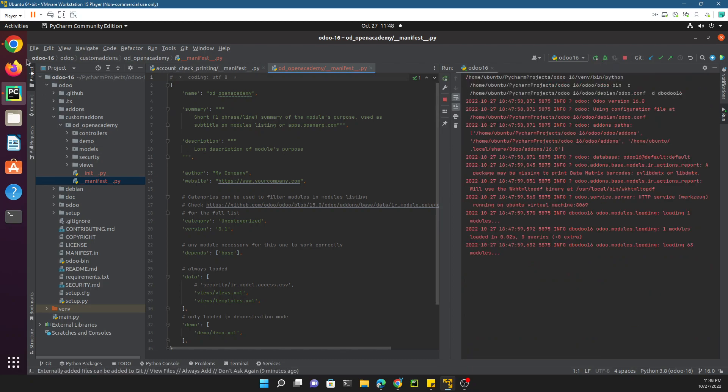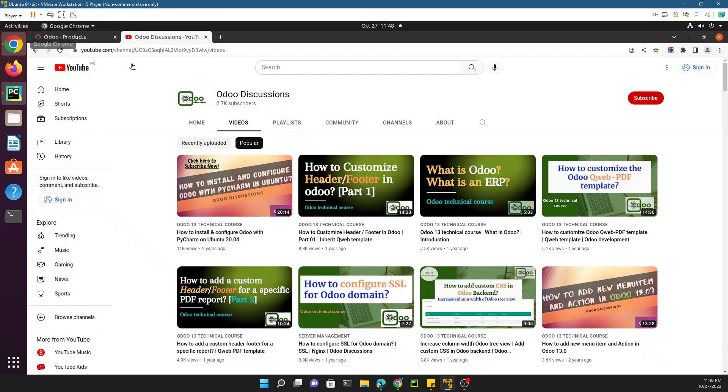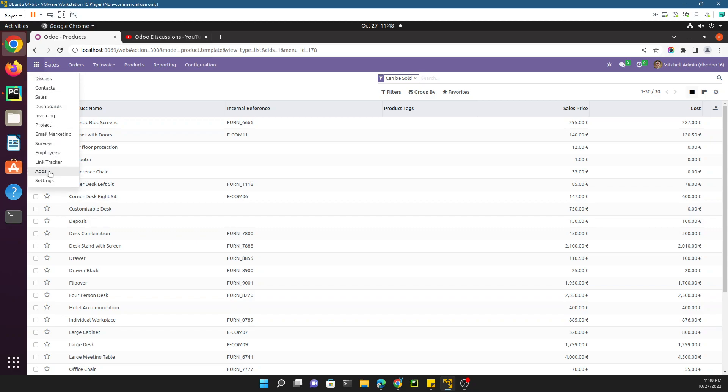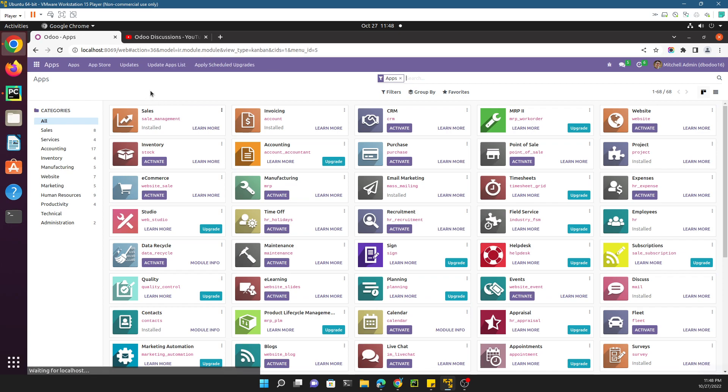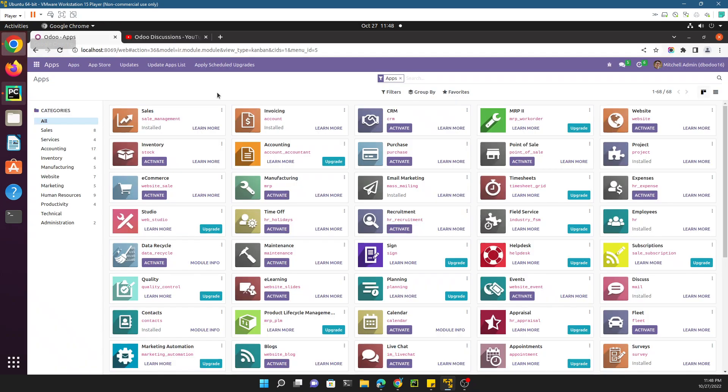Go to the Odoo interface, then click on the home menu and then click on apps. The first time you installed the sales module from here, the same way we will install this custom module which is odoo_open_academy.